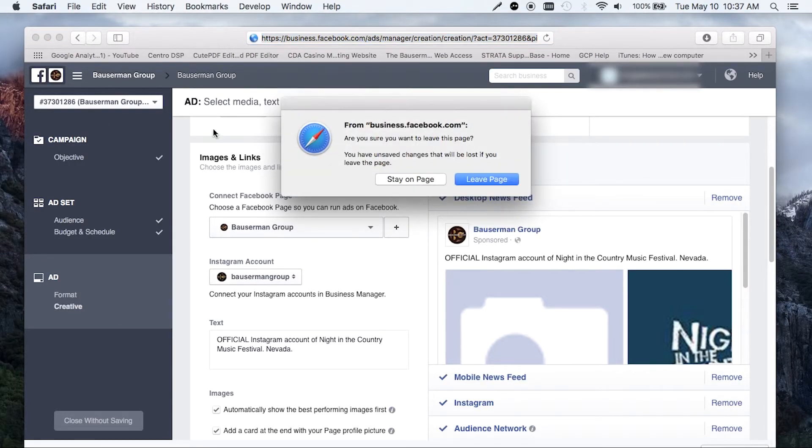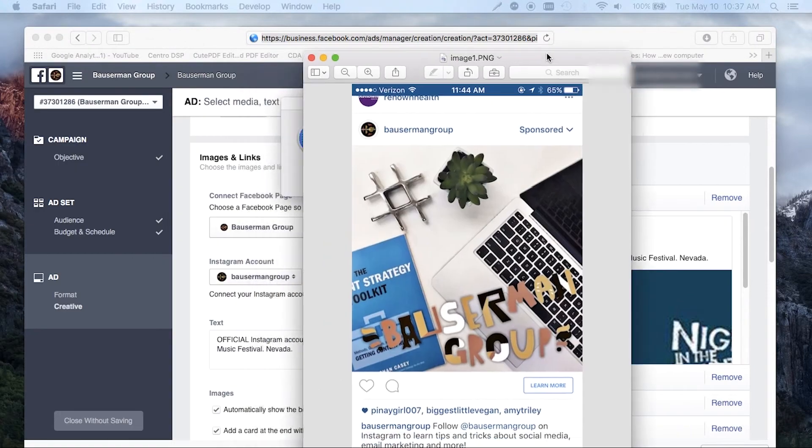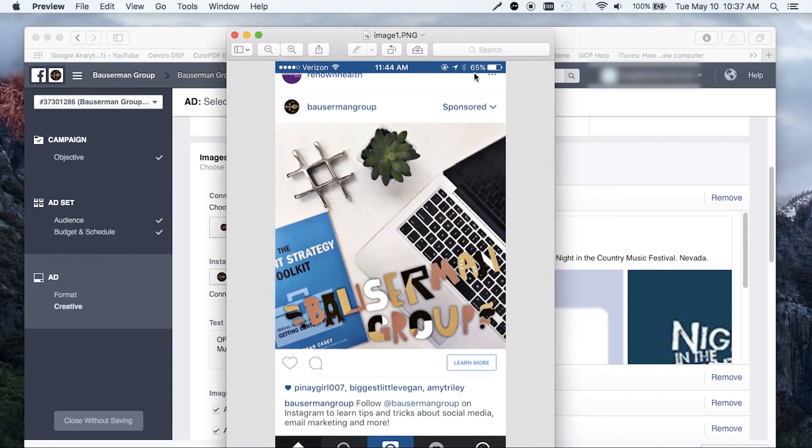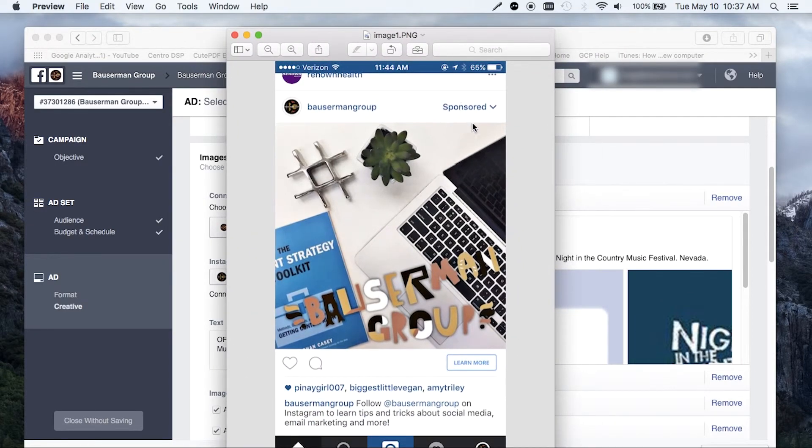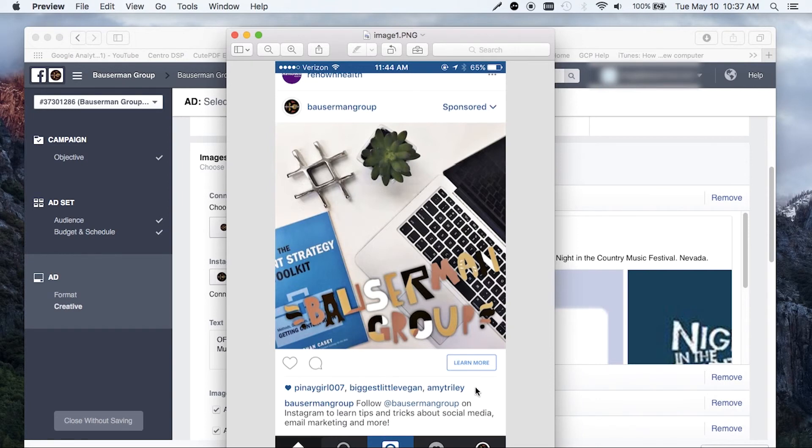And the way that this looks at the end is that it is properly linked. So I hope this video was helpful on how to connect your Instagram ads to your ads manager. Feel free to follow us on Instagram. We are at Bowserman Group and we post tips and tricks just like this.